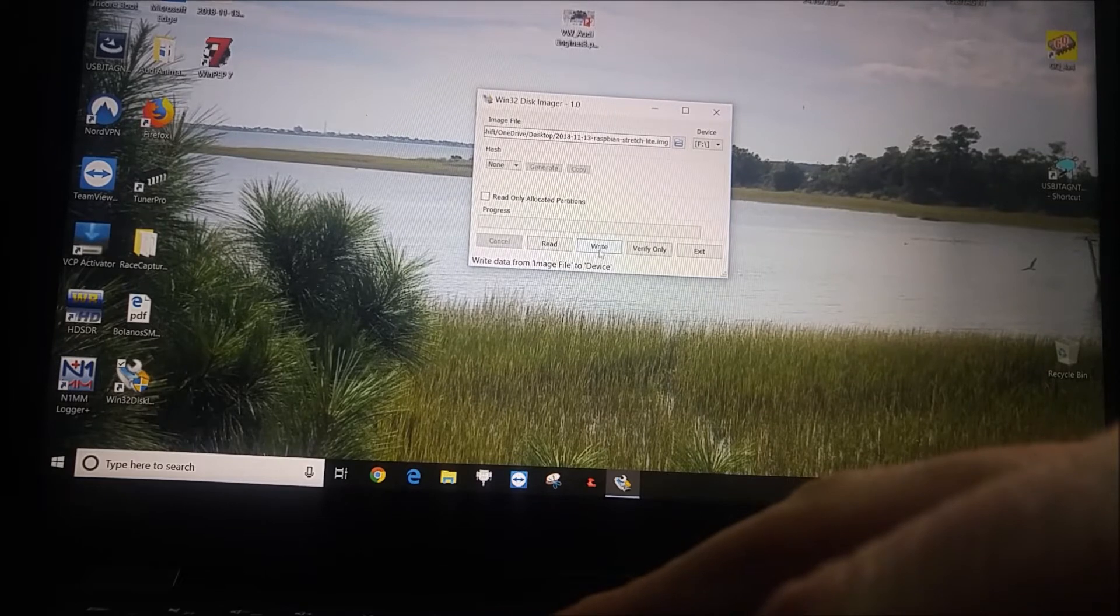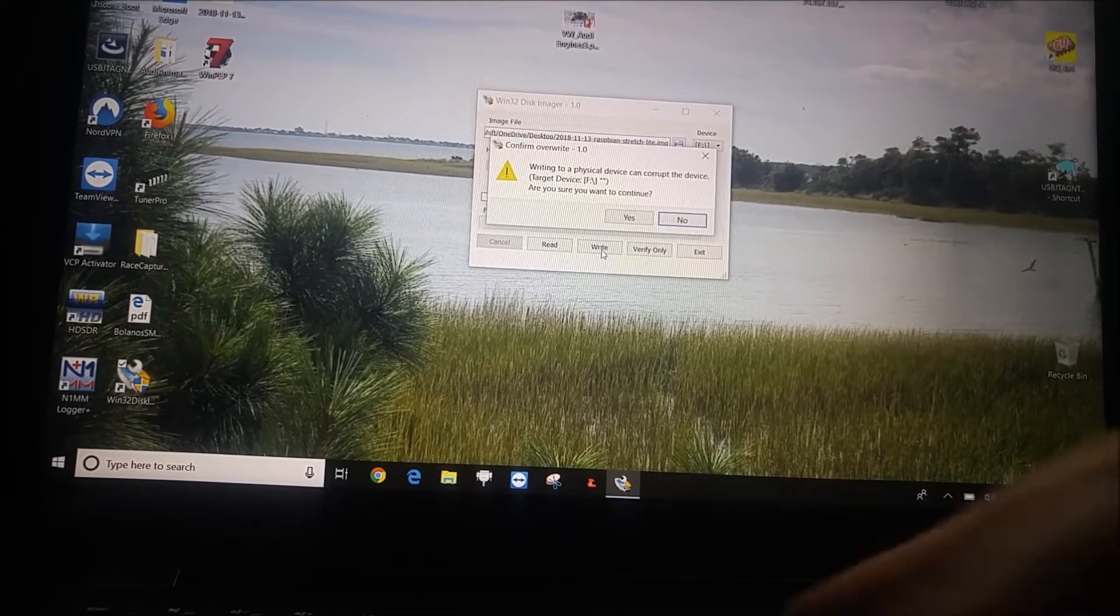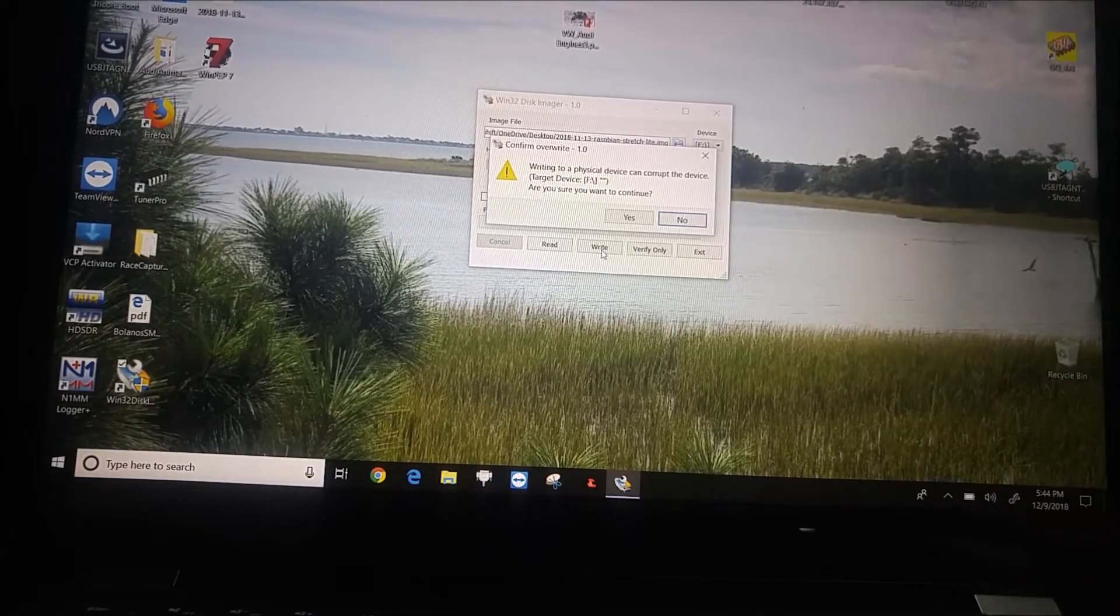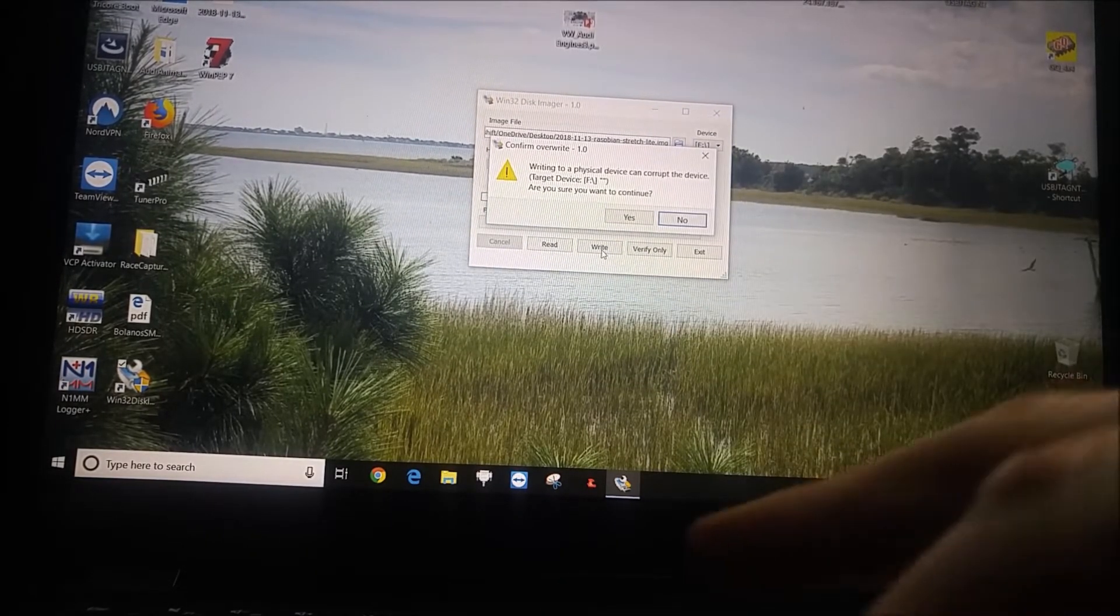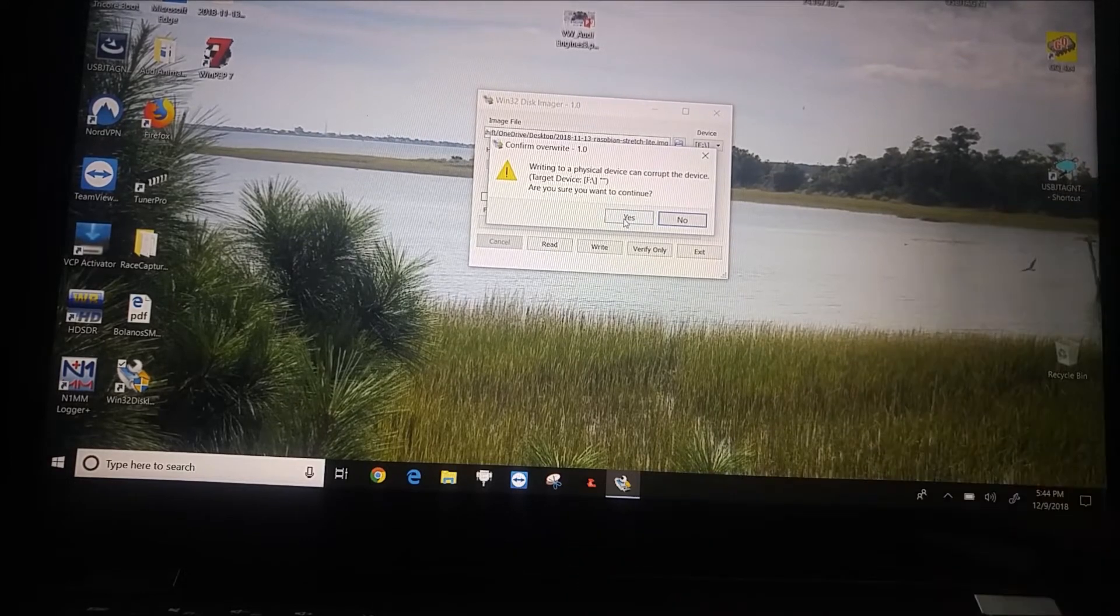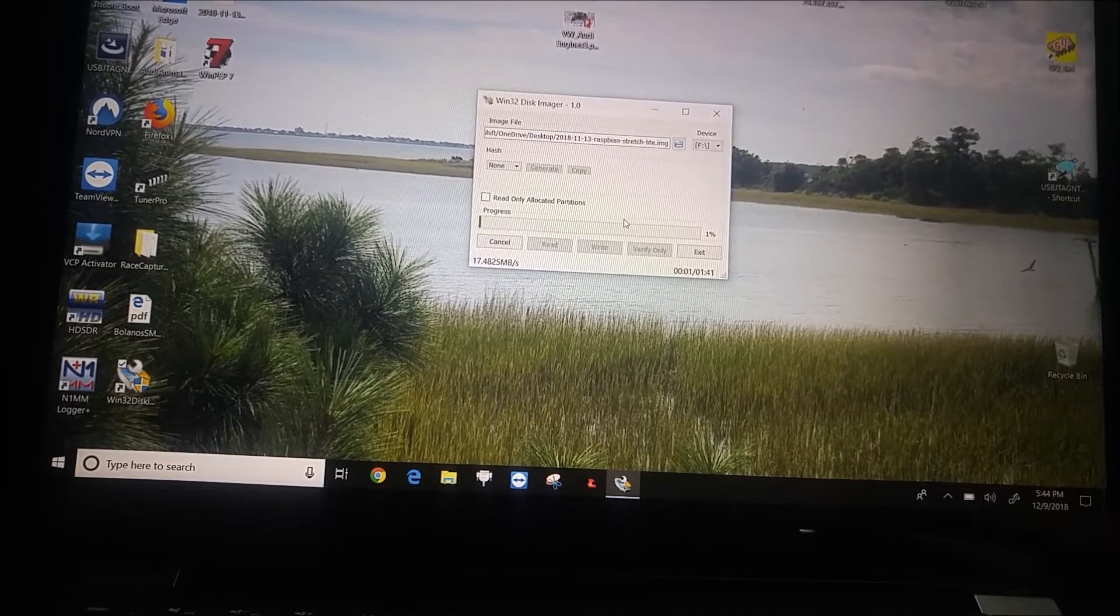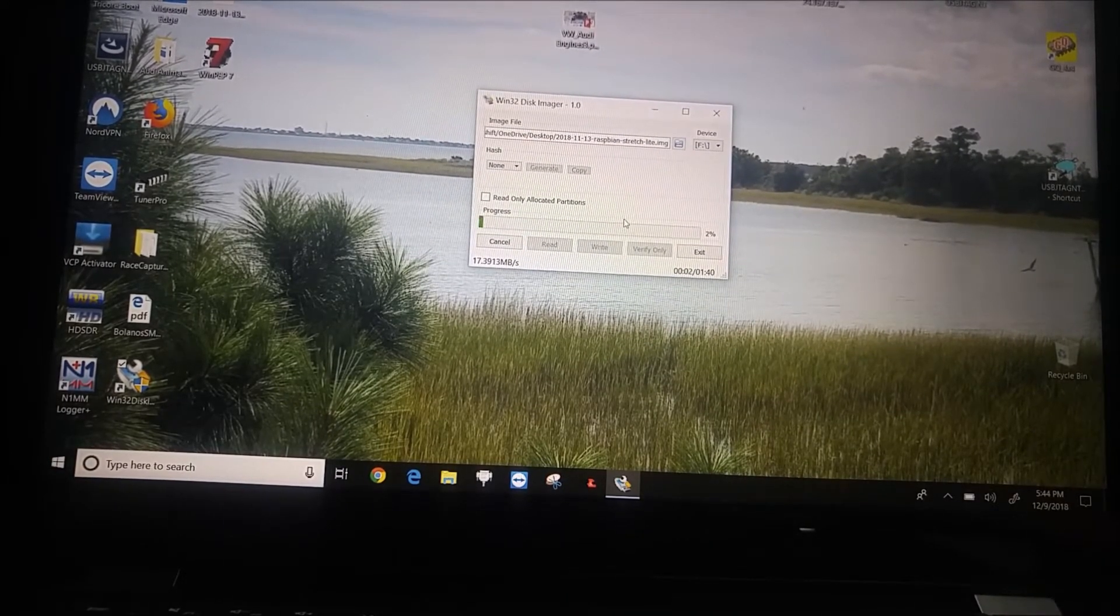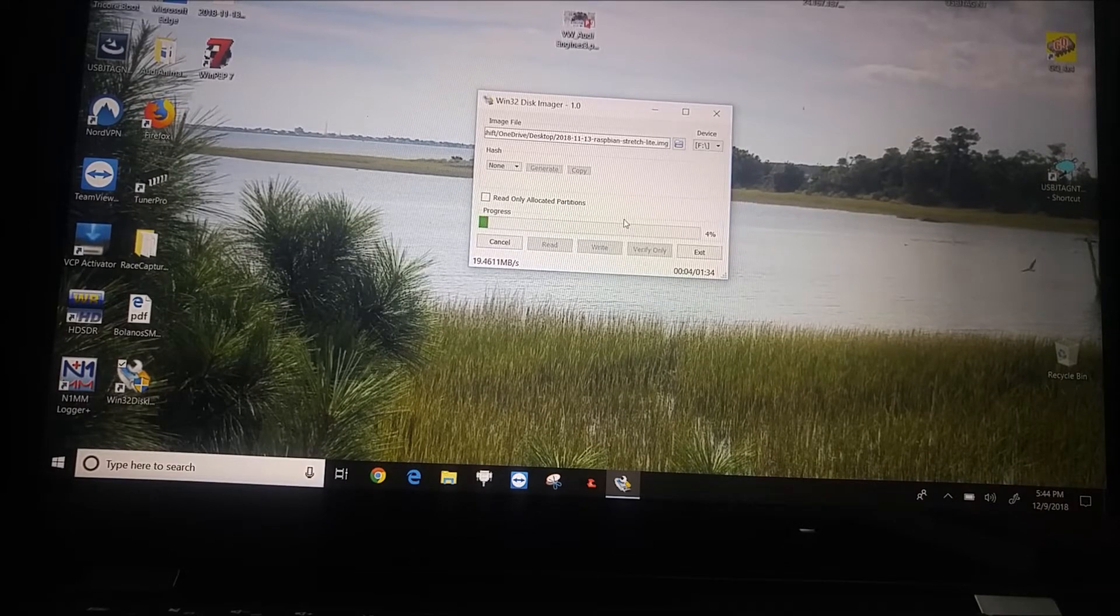And then all I need to do is press write and it's going to warn me. Once you do this, it could corrupt the device. Yes. Yes. That's because it doesn't work like a normal SD card anymore. That's why they're telling you that. No problem with that.